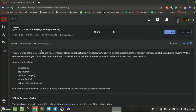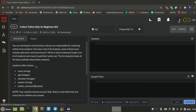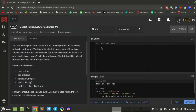You are working at a local school and you are responsible for collecting tuition from students. You have a list of all students — some of them have already paid tuition, some haven't. Write a SELECT statement to get the list of all students who haven't paid their tuition. The list should include all data available about these students. So I should SELECT star.